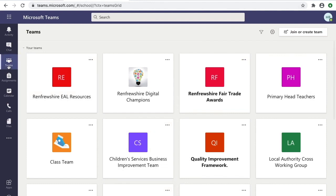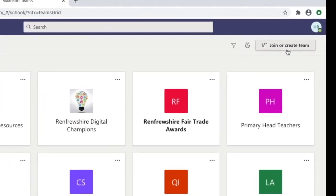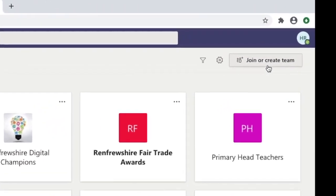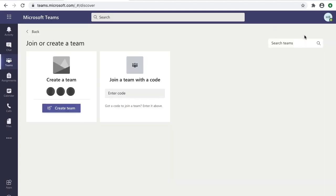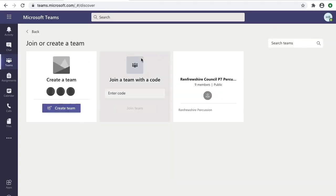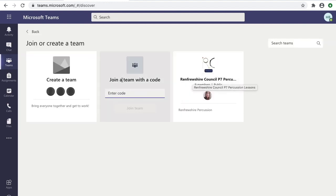The first thing to do is click on the Teams icon at the left-hand side. Once you've clicked on that, click 'Join or create team.' If you have a code, you can join teams you've been invited to, but today we're going to create our first team by clicking on the 'Create team' icon.